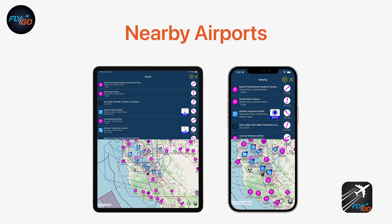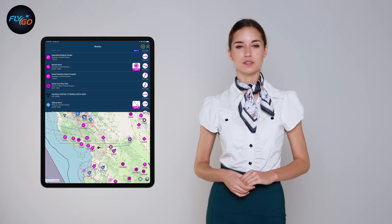Look at the airports nearby: View all nearby airports with their distances and relative direction. Just select any of the airports to immediately modify your route in case of unexpected changes.